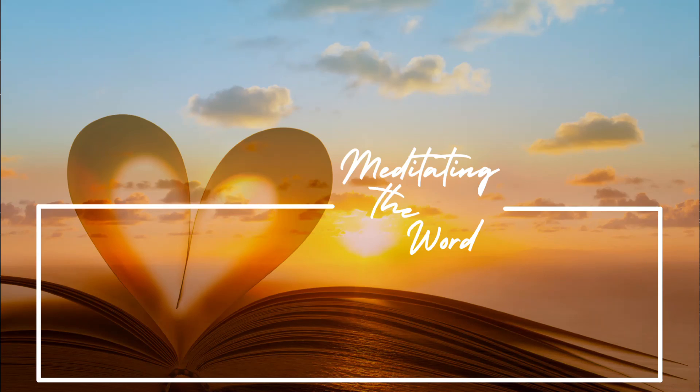Until next time, be blessed and be a blessing.